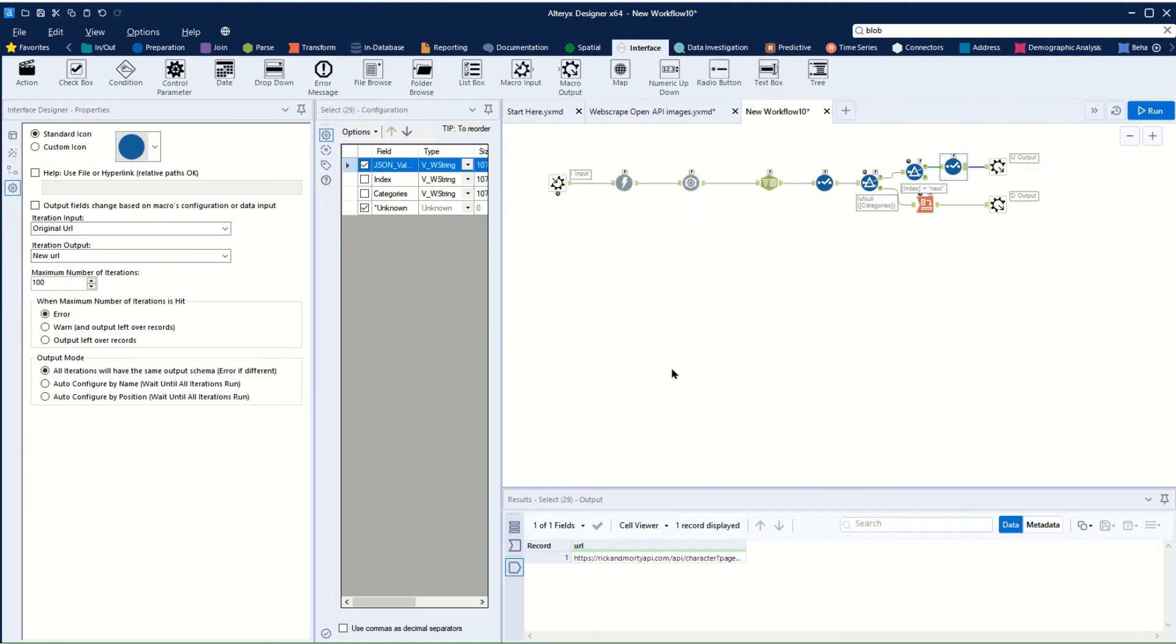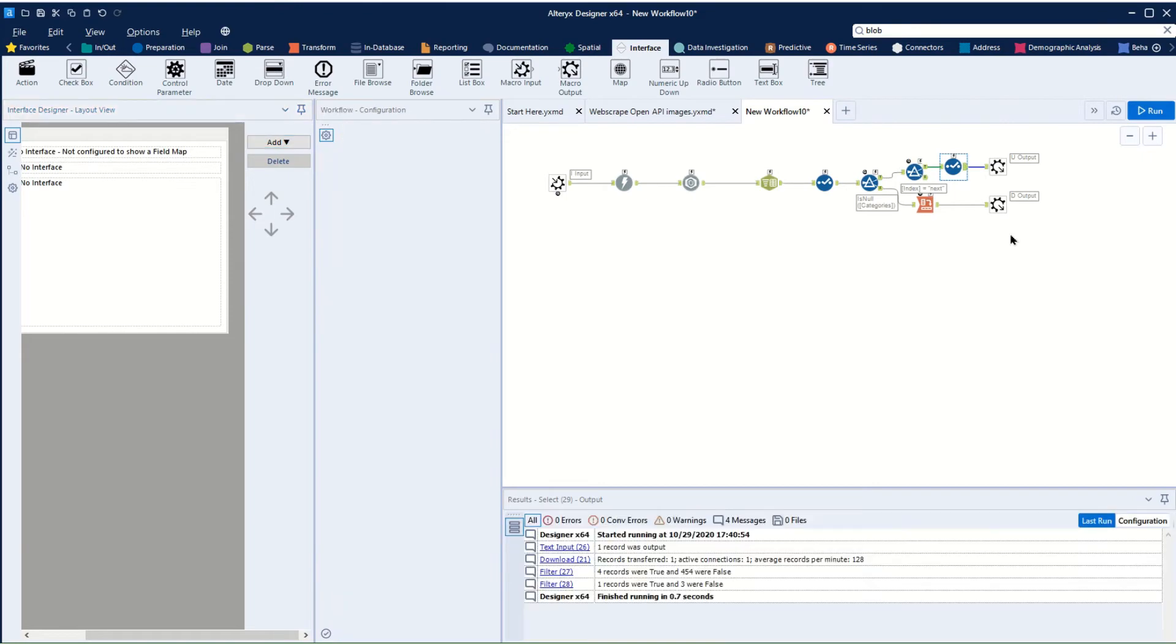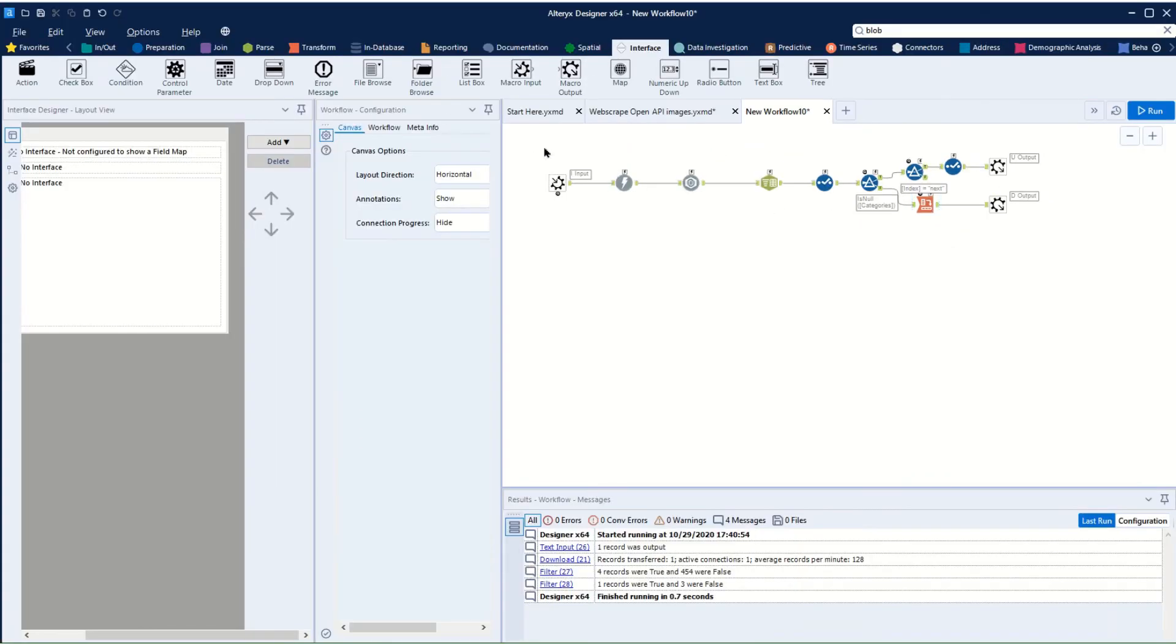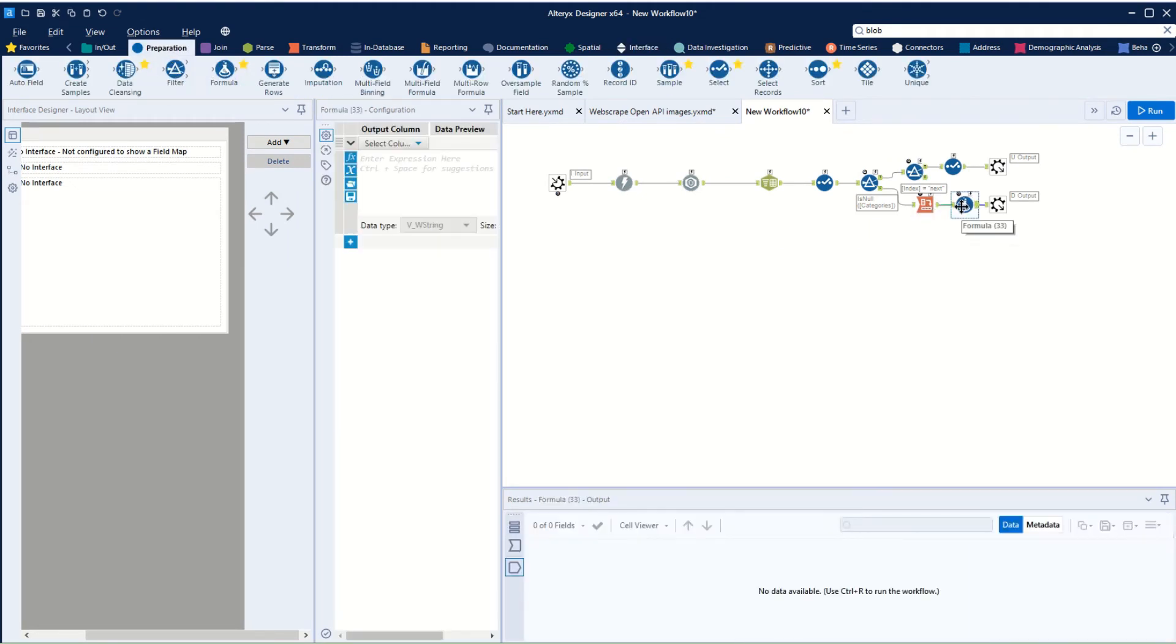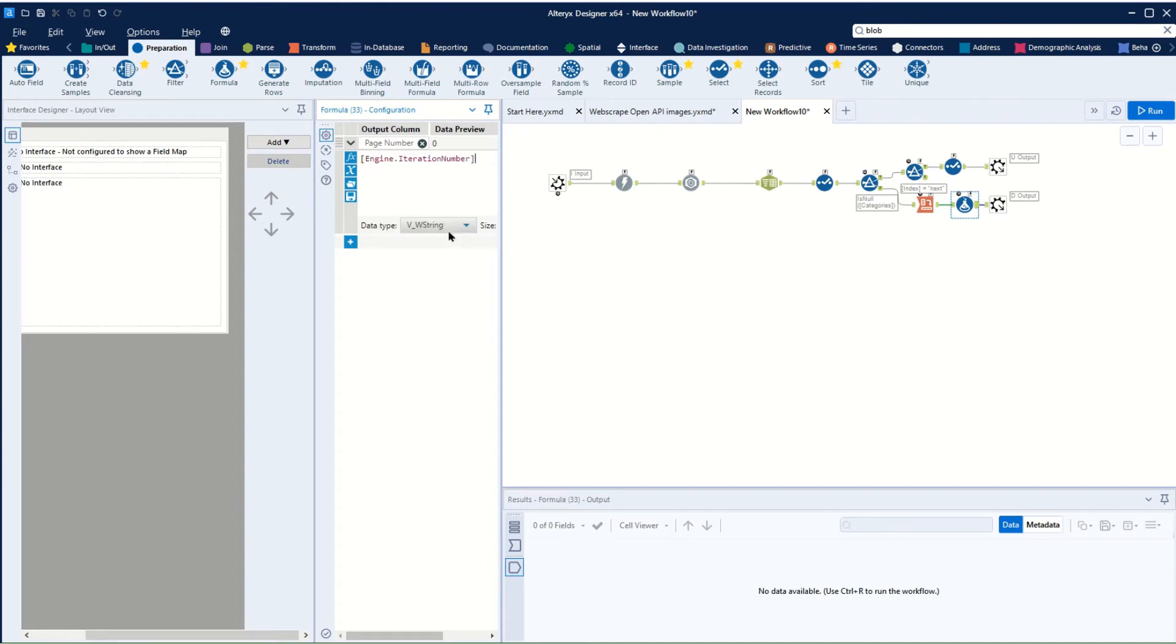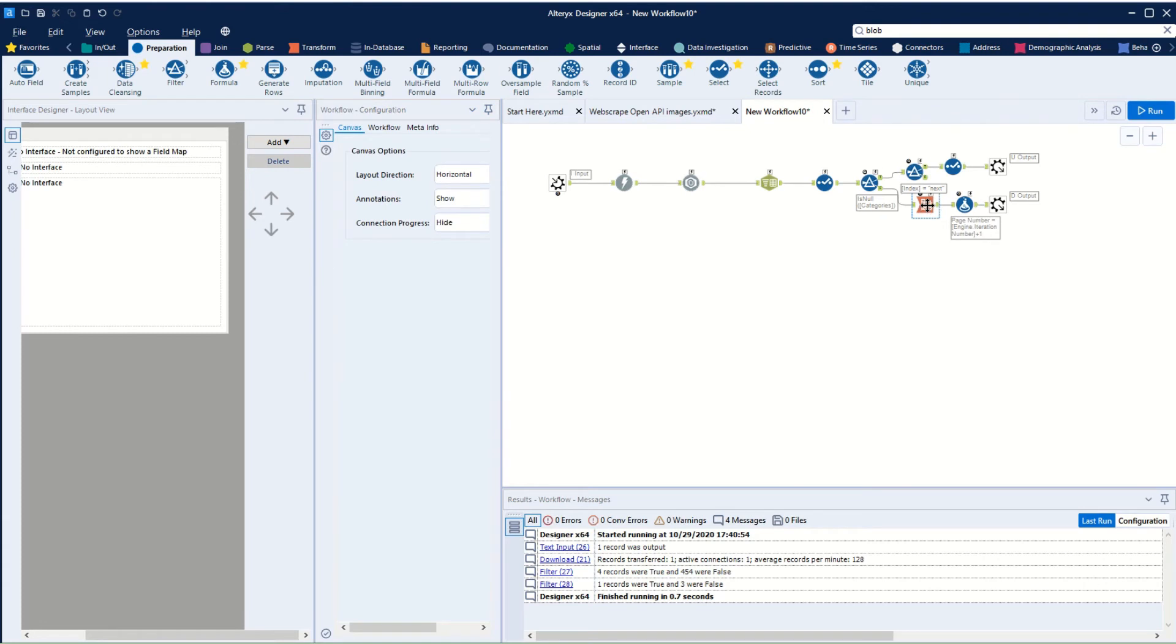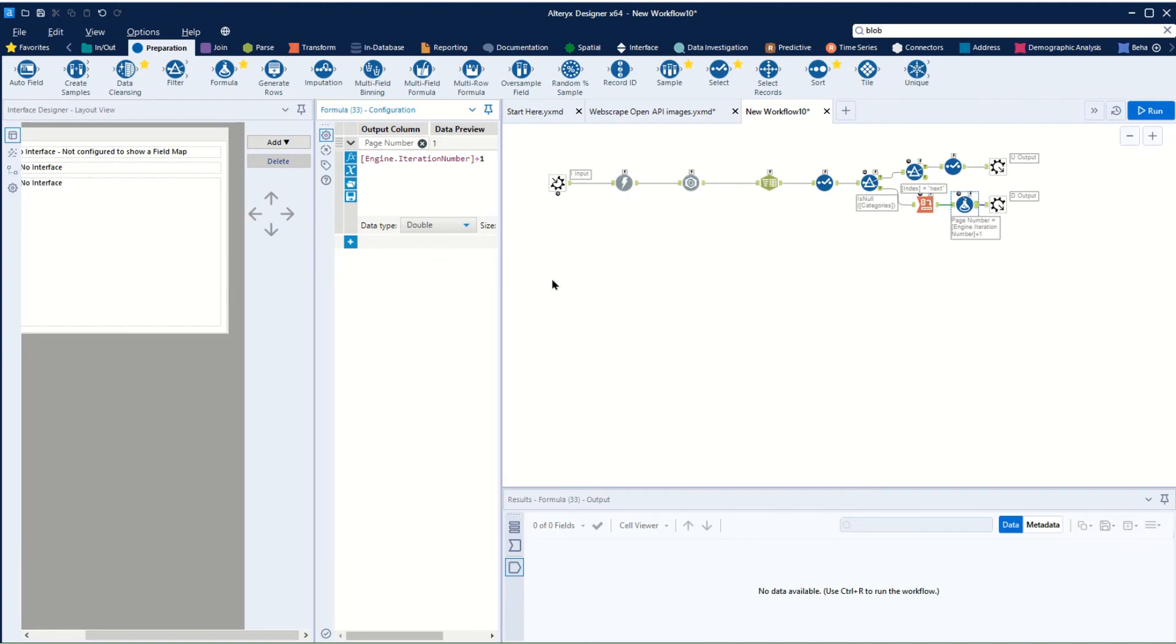Another important thing is for us to add a page number to know how we're actually going to know what version of the data we're keeping. So we're going to add another little formula that says page number, and we'll say that it's our engine iteration number plus one. So each time an iterative macro runs, it generates an engine iteration number which basically tells us how many iterations we've run, so each time that comes through it's going to have a number and we'll just peg that on to the end. And we obviously want to make that a double so that it can actually add these values.